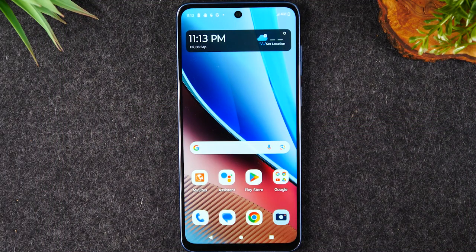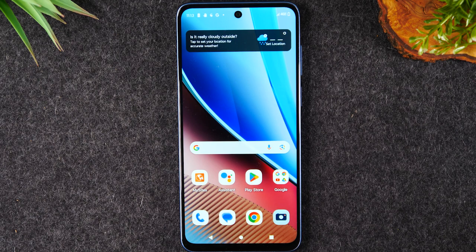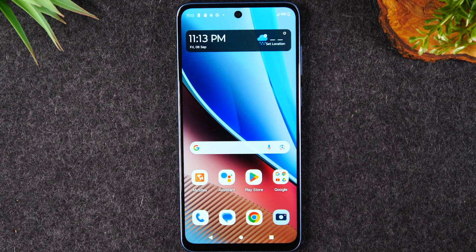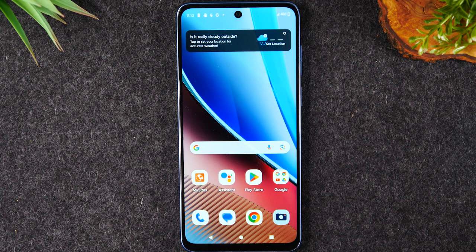Welcome to the video. I'm your tech guide Wayne. Today I want to show you how to run two apps at one time on your Moto G Stylus 2023. There are a few different ways to do this. I'm going to show you the simplest way, and in my demonstration I want to show you how to watch a YouTube video and send a text message at the same time.